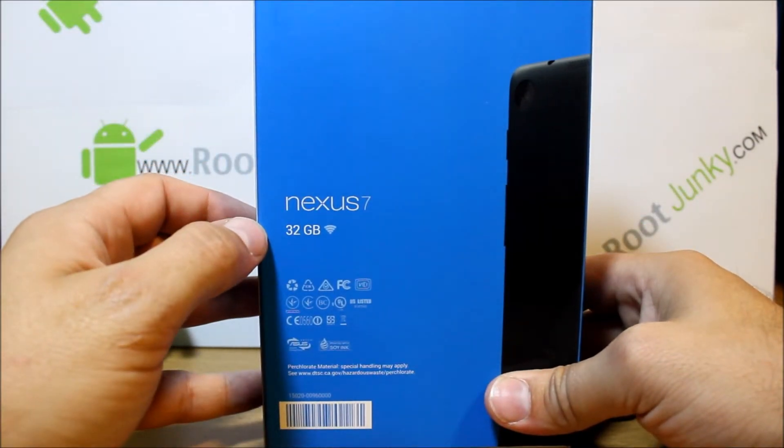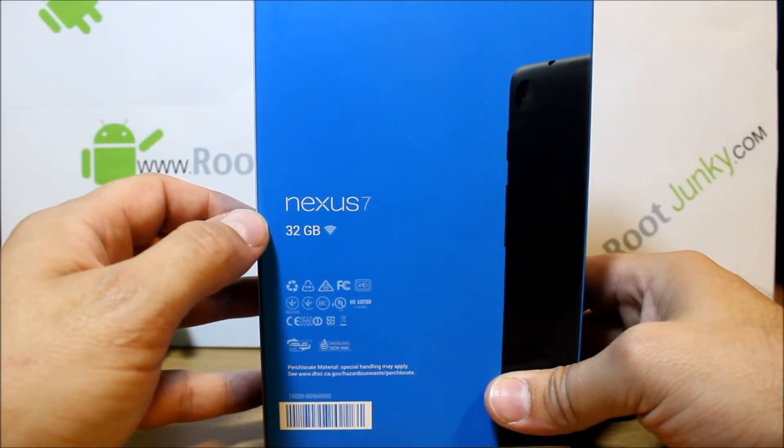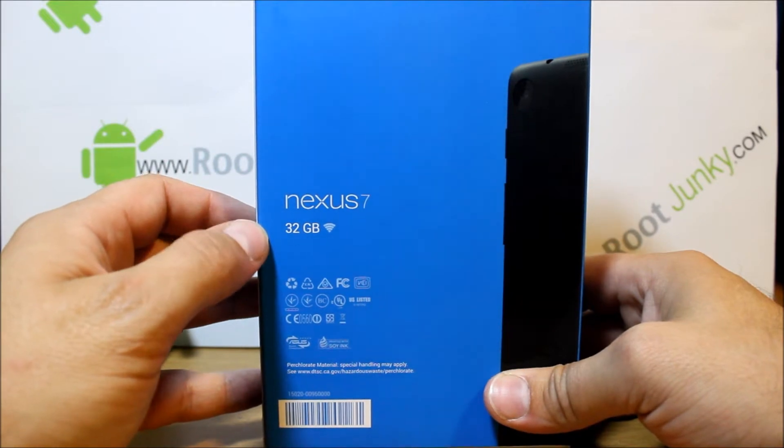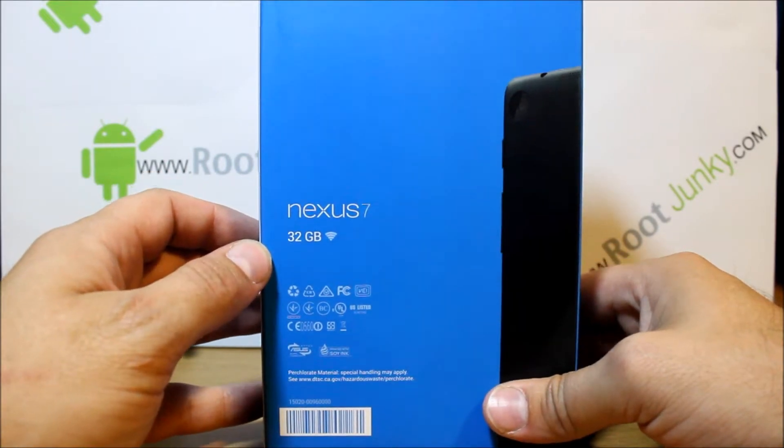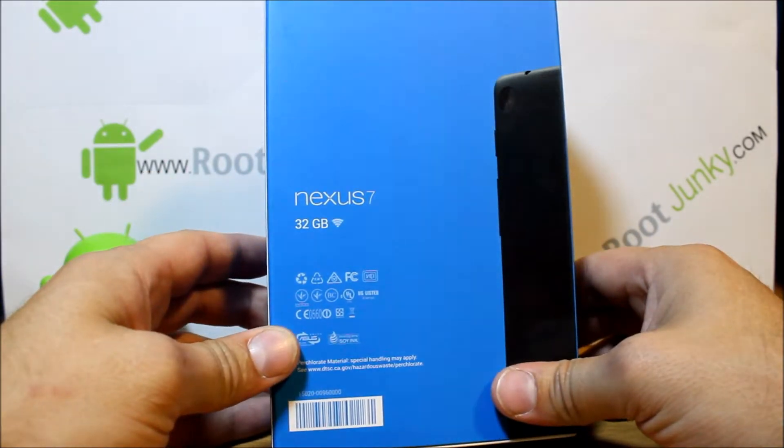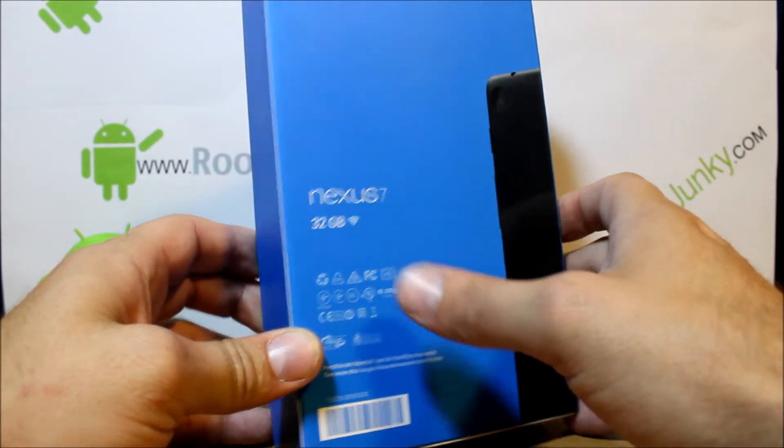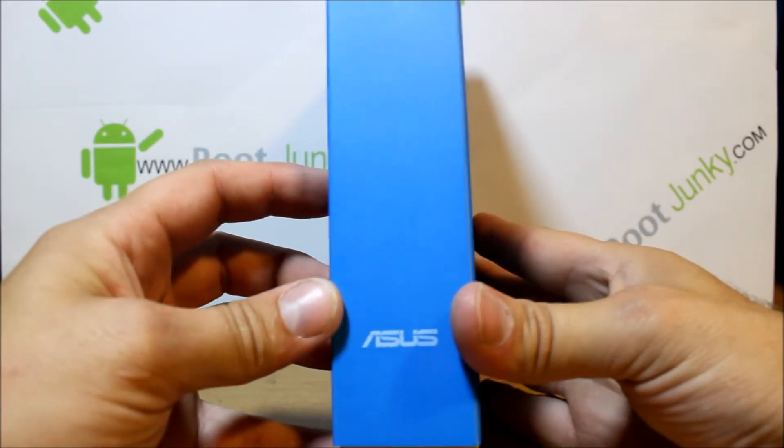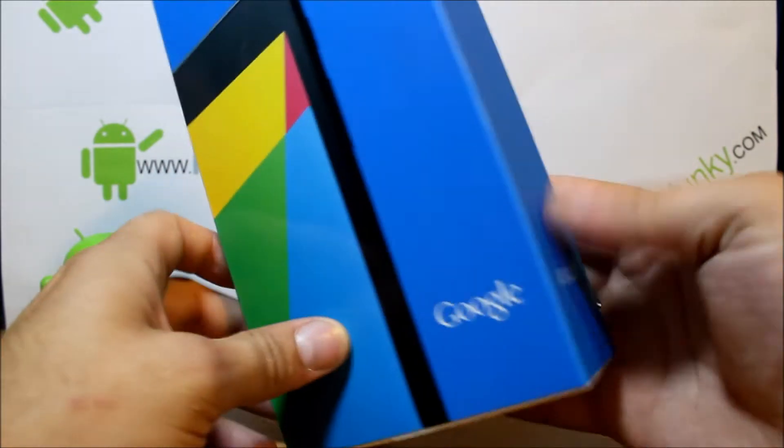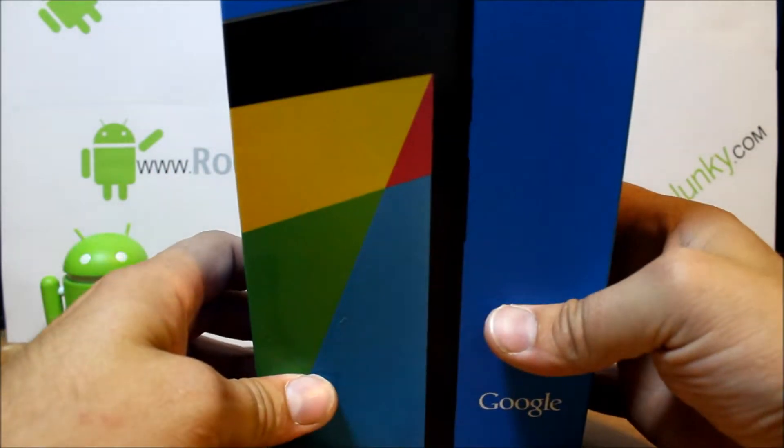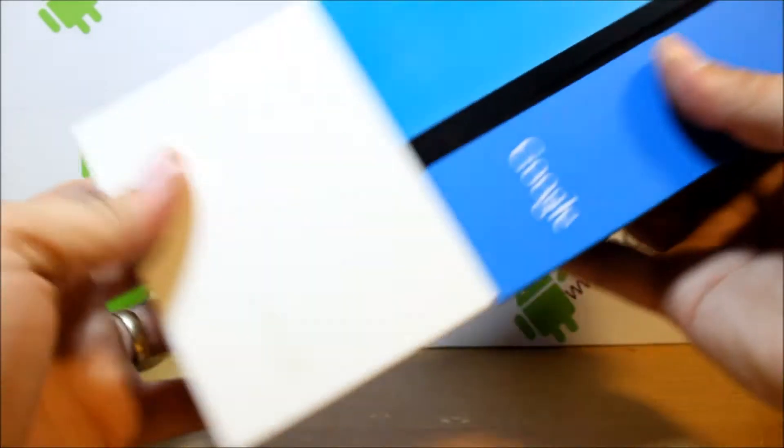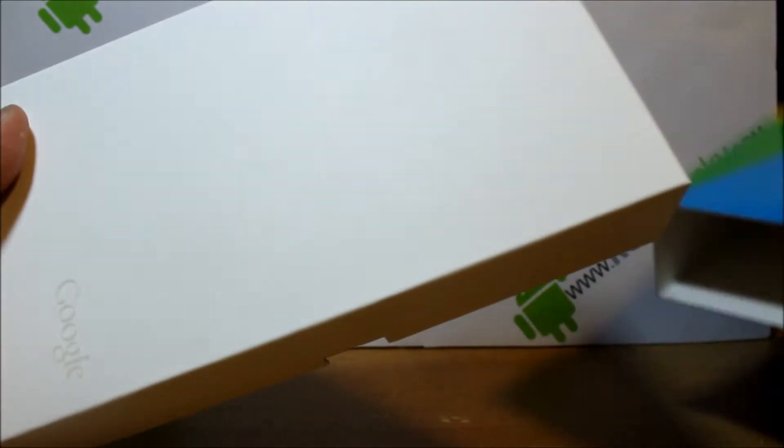This is the 32 gig model, which is very nice. I went for the bigger one just because I figured I'm going to want to put multiple ROMs and stuff on this thing. So let's go ahead and open it up.